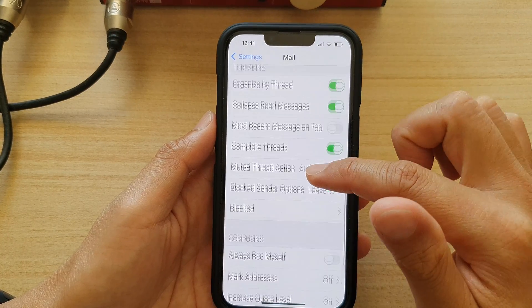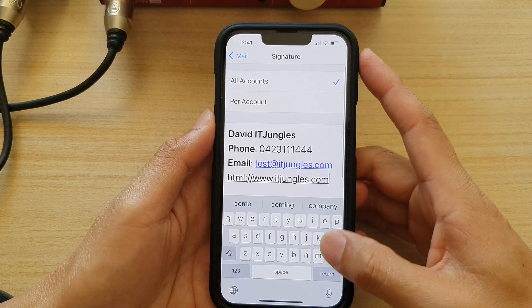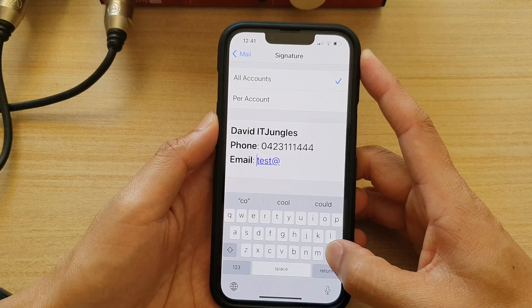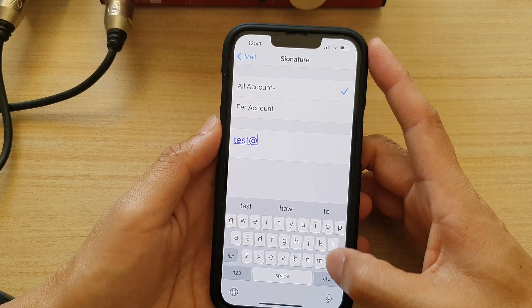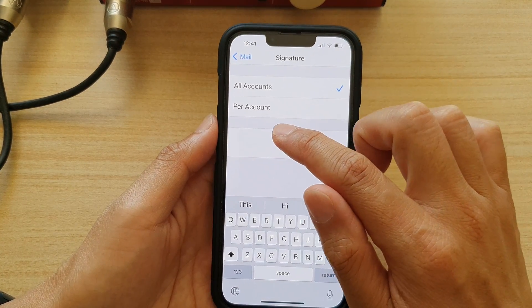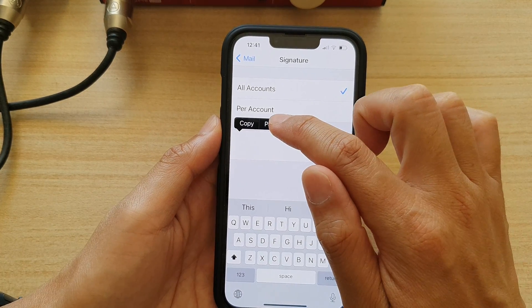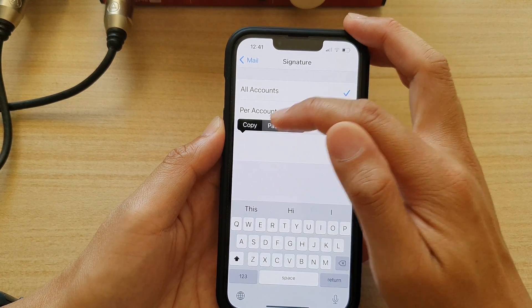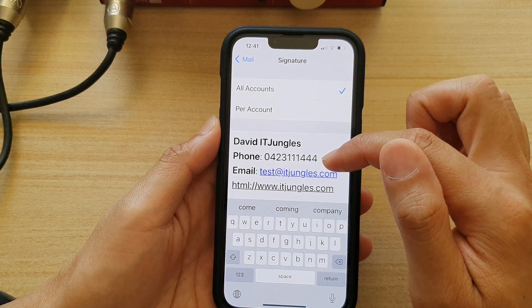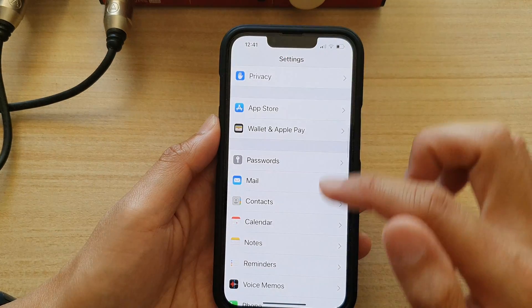Then scroll down and tap on Signature. In here, delete any text that you already have. So I'm going to delete all of this, then touch and hold on the blank text box. Next, tap Paste from the menu and here we have pasted the copied text. Then tap the back key to go back to Settings.